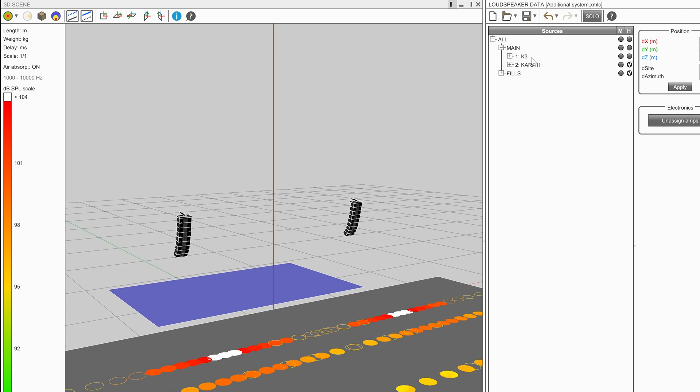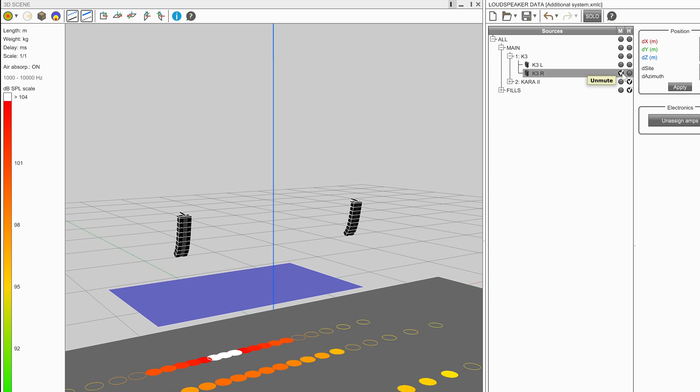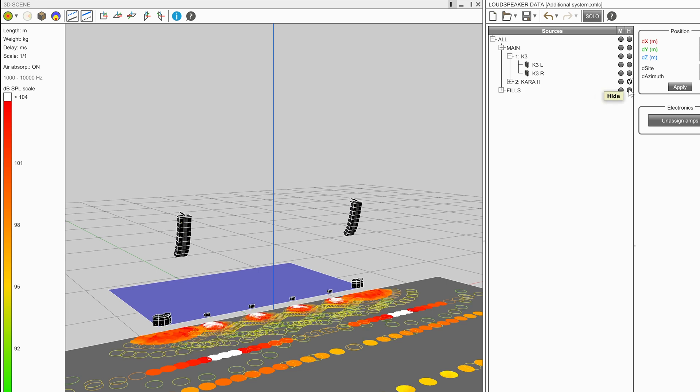Completely independent of this is the mute status. When designing, it may be preferable to only map some elements within the system. For example, just the left hand side of the main system or just the left hand side of the outfill.